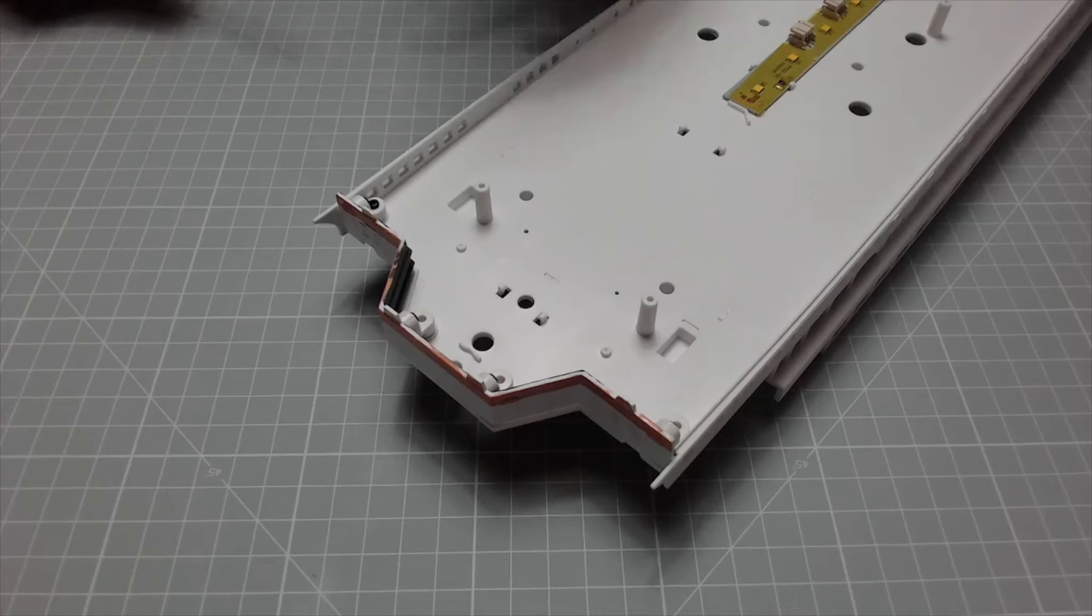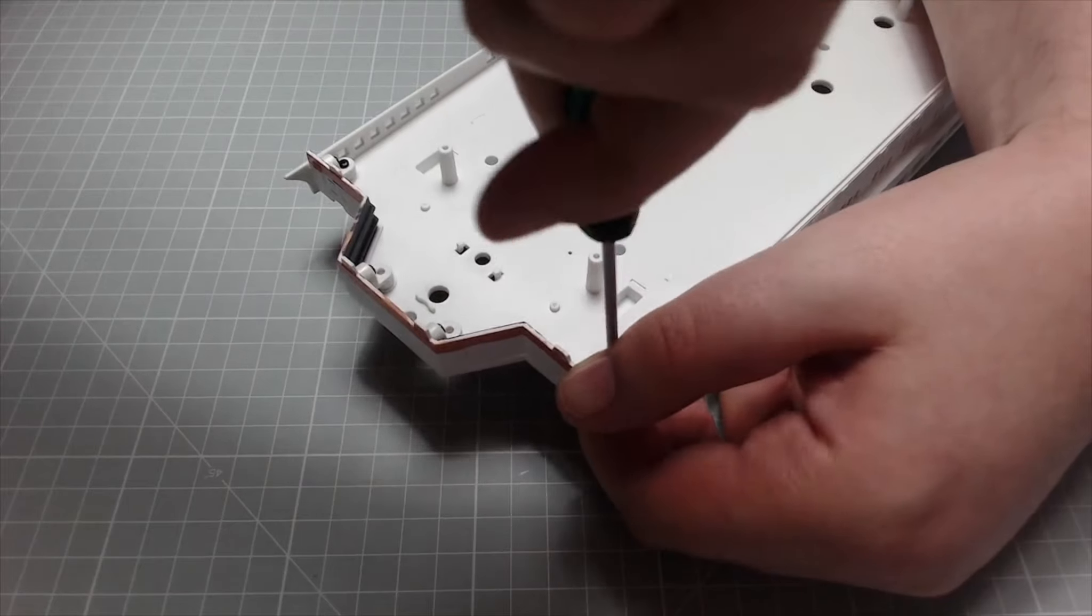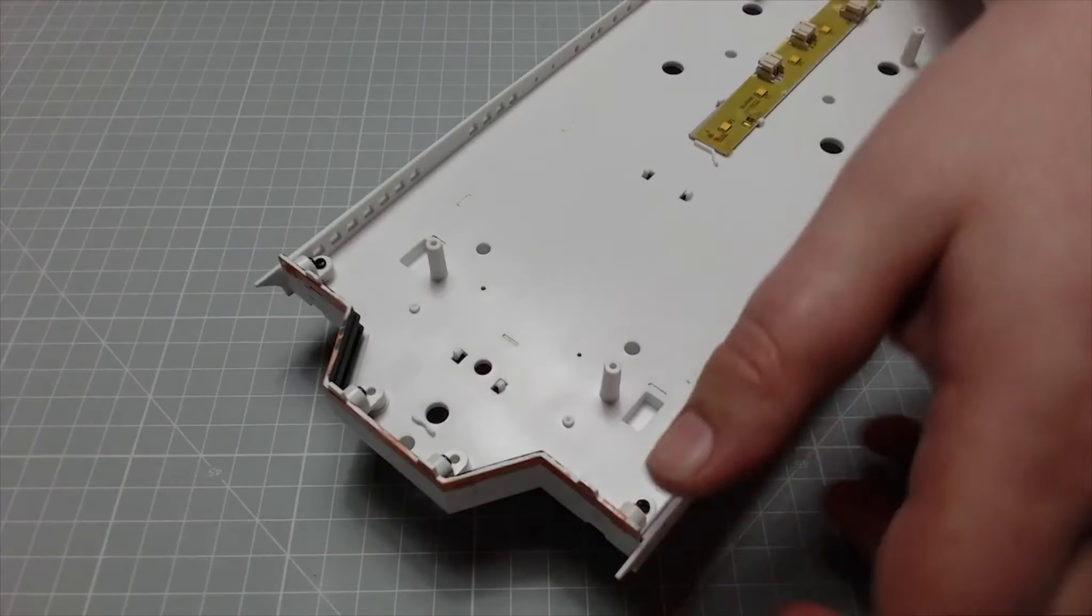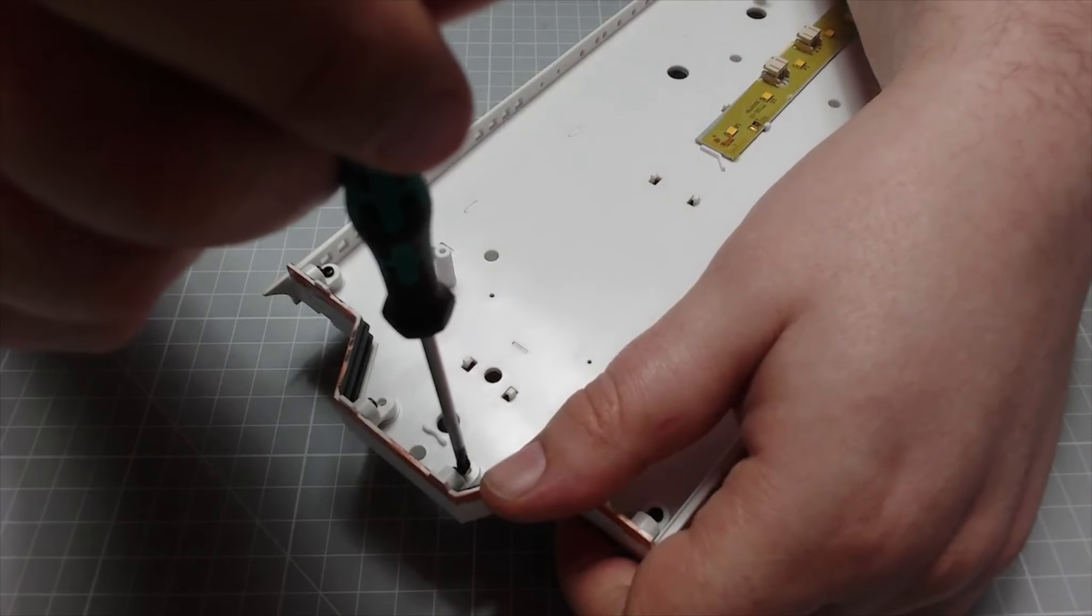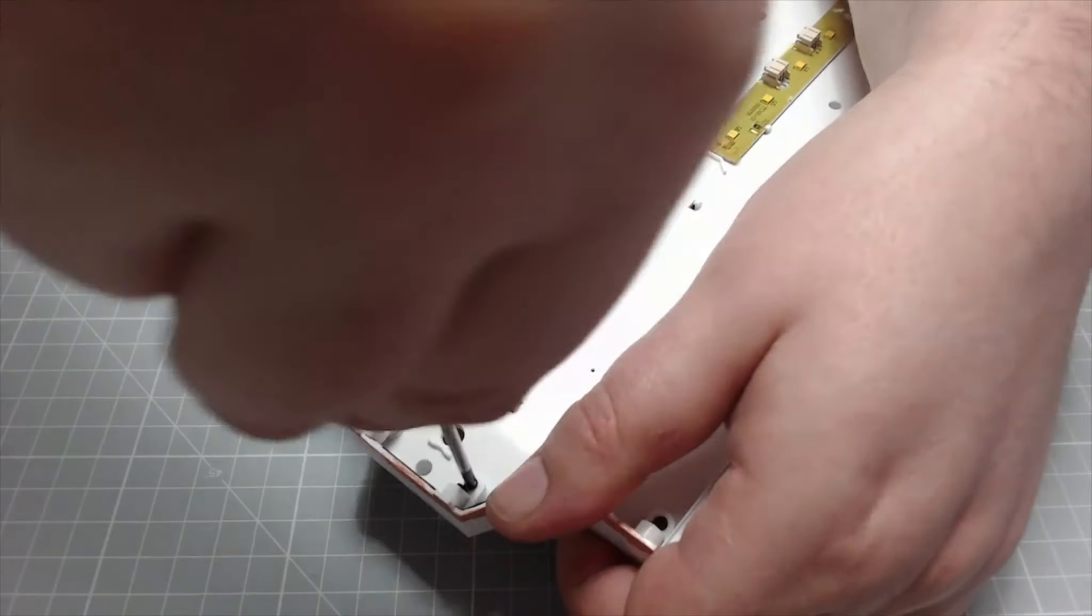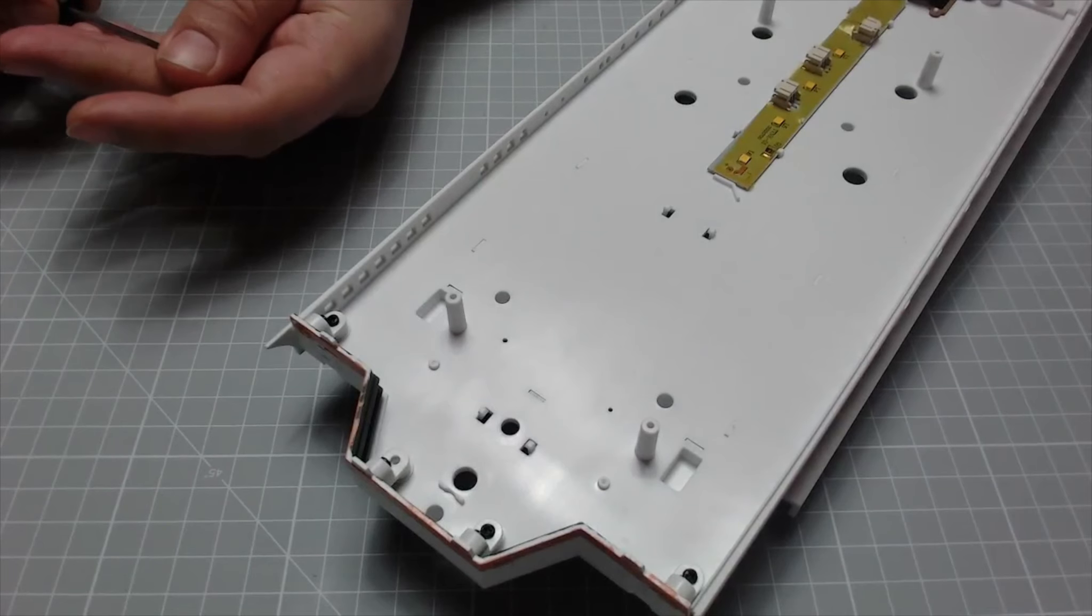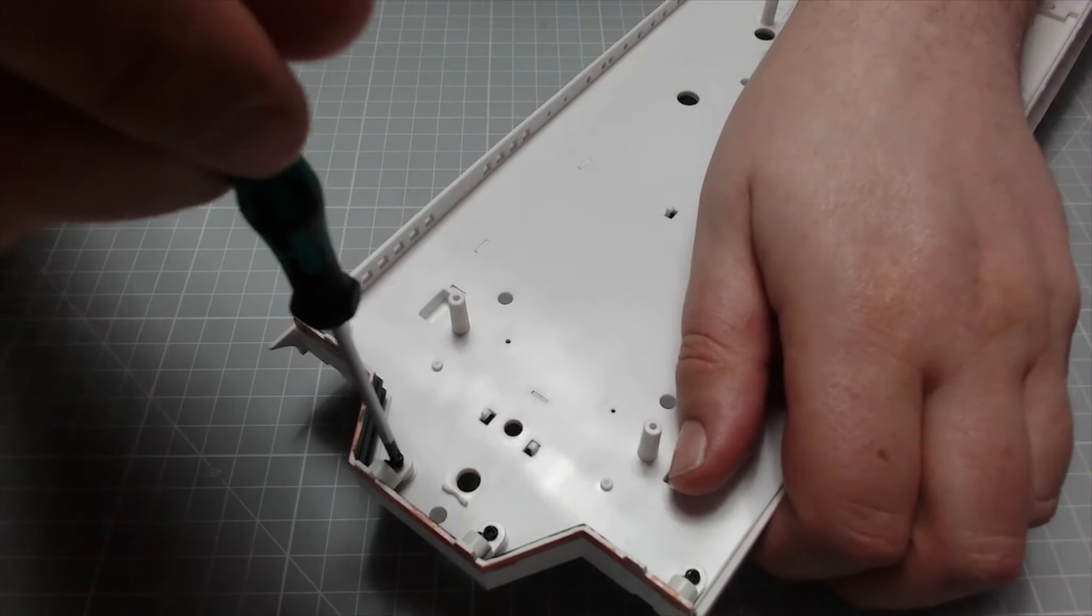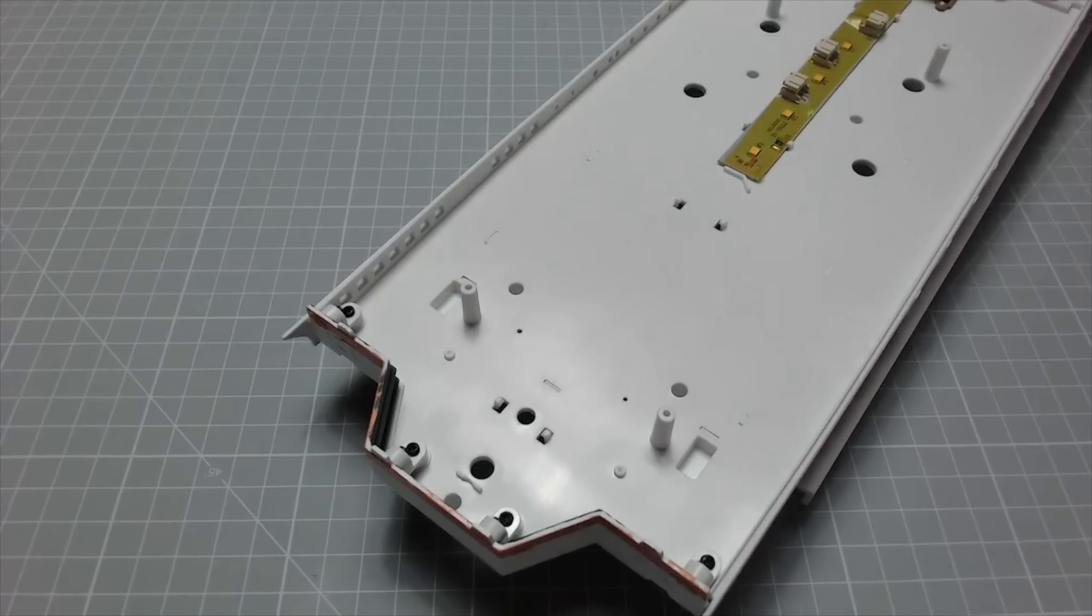I do like a good marathon build because you can really see the progress of a build within a few days. That's another one, and this is the final screw and that bulkhead will be in place. Okay, so that's now in place.